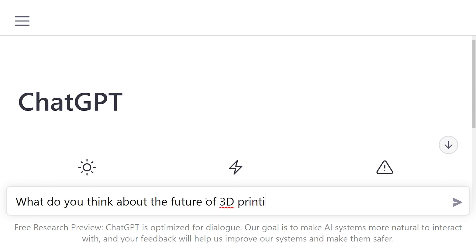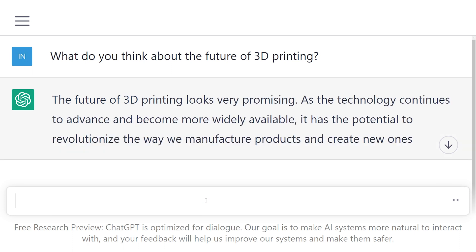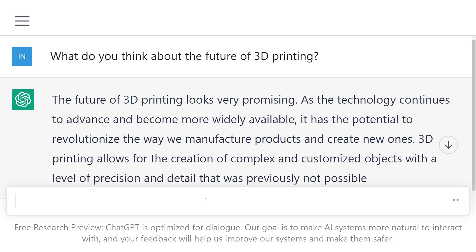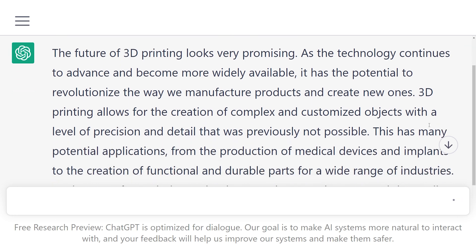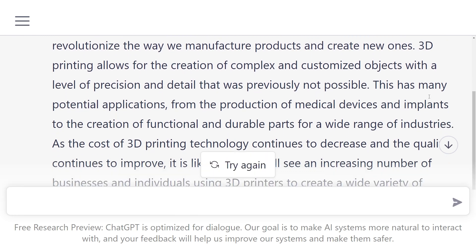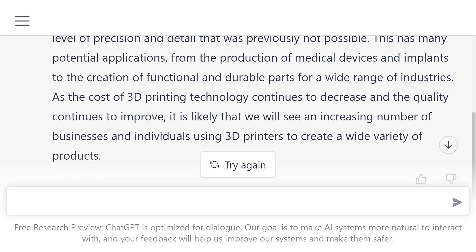What do you think about the future of 3D printing? The future of 3D printing looks very promising. As the technology continues to advance and become more widely available, it has the potential to revolutionise the way we manufacture products and create new ones. 3D printing allows for the creation of complex and customised objects with a level of precision and detail that was previously not possible. This has many potential applications, from the production of medical devices and implants to the creation of functional and durable parts for a wide range of industries. As the cost of 3D printing technology continues to decrease and the quality continues to improve, it is likely that we will see an increasing number of businesses and individuals using 3D printers to create a wide variety of products.